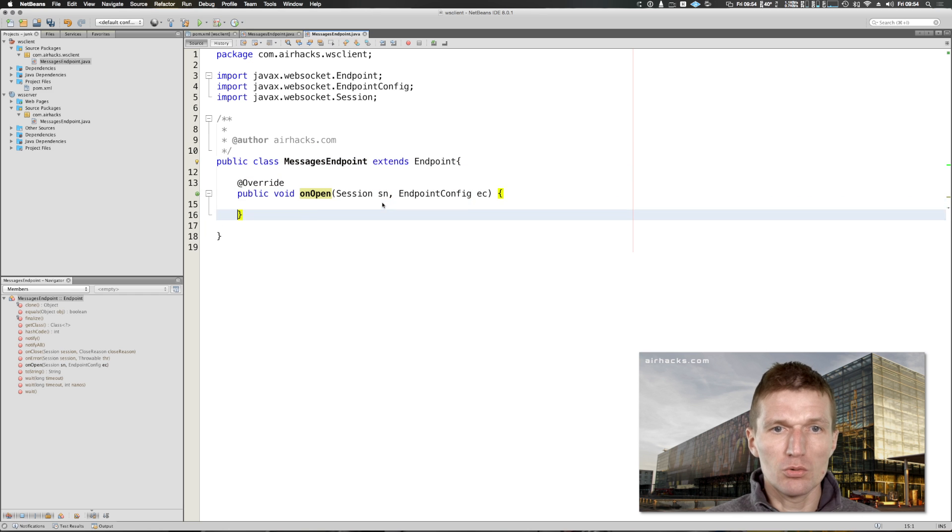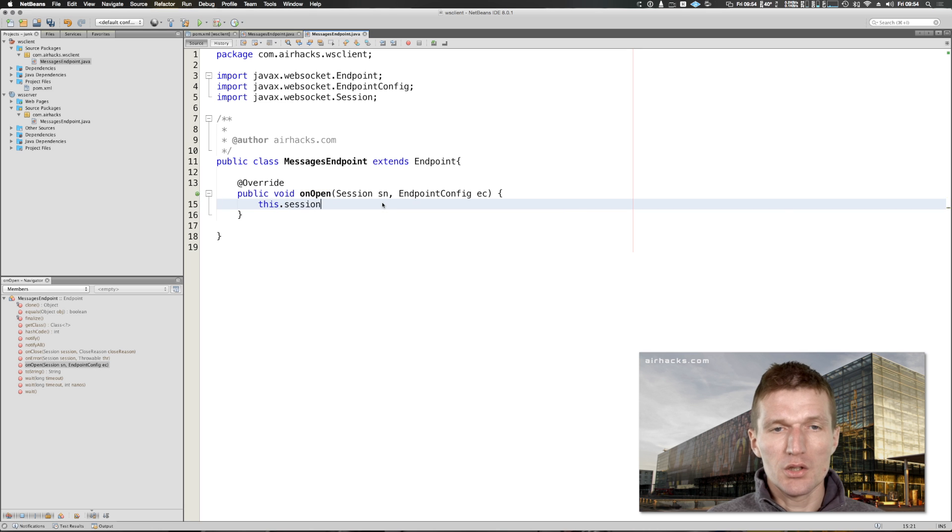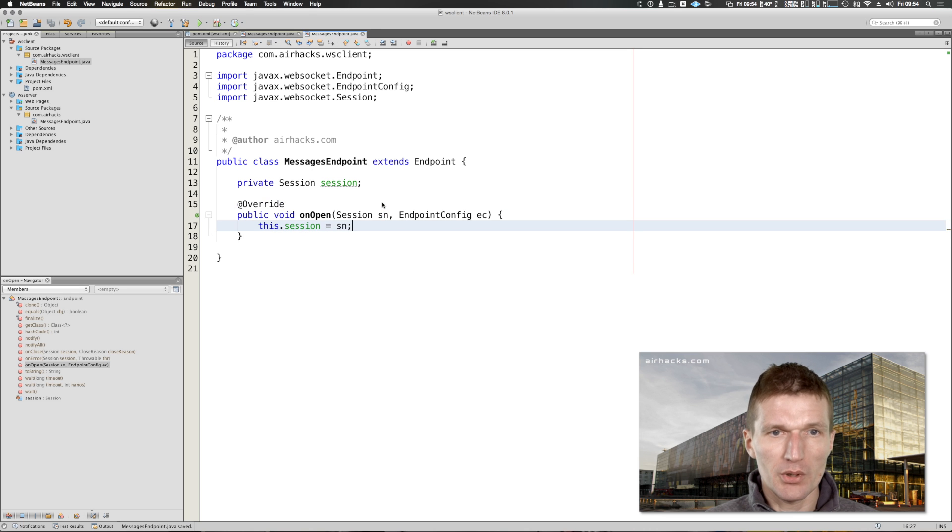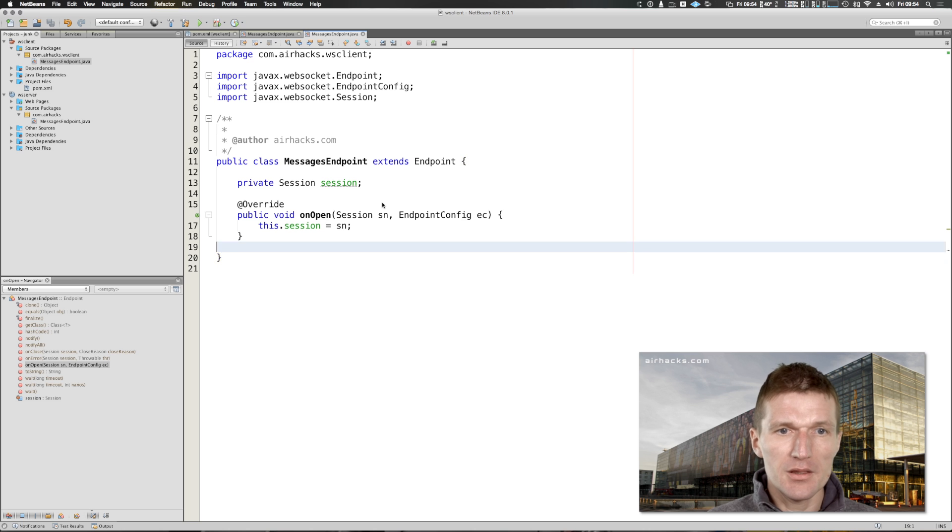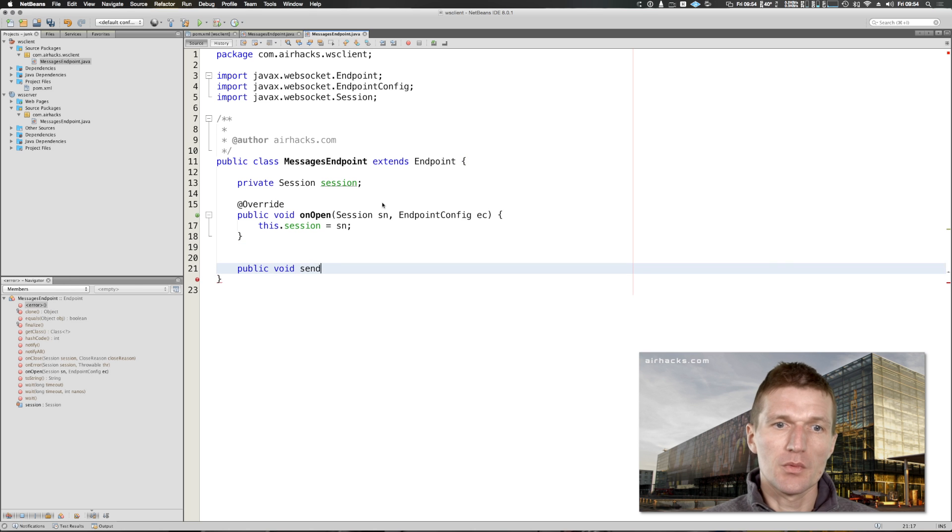What I would like to do is I will also like to remember the session. Session equals session, so remember this. We have the socket session and I would like to be able to send a message.